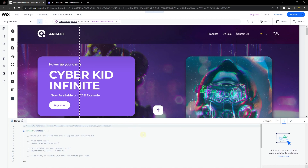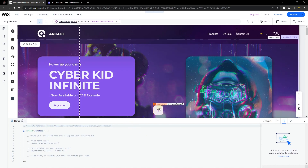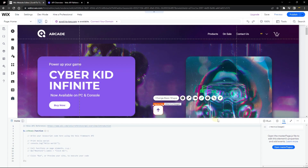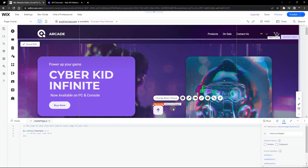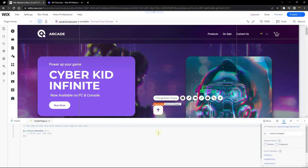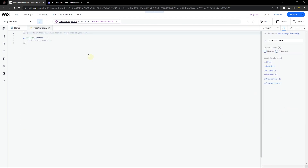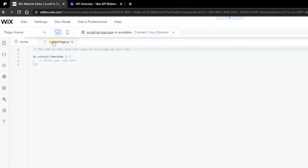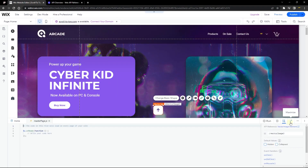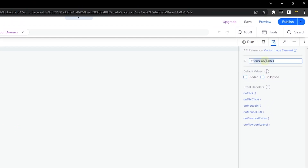Click on the element and you'll see in the Properties panel it tells you to open the Master Page. This is because the element is global — it shows on all pages. Any code for a global element must be written in the master page.js tab, not the home page tab. So the master page tab handles elements like headers, footers, and this scroll-to-top button. Next, give the element an ID — we'll call it 'goToTop'.